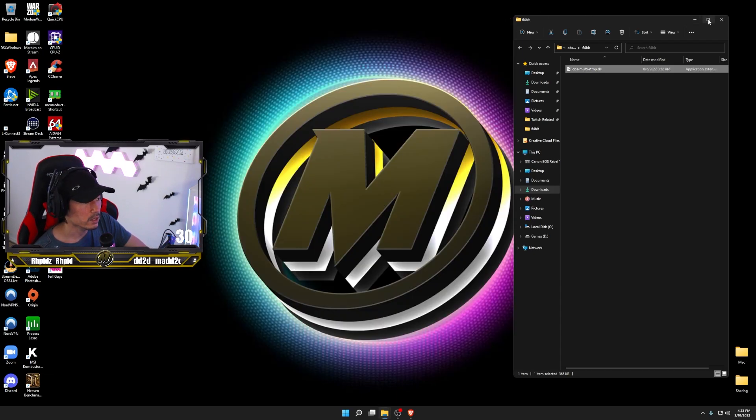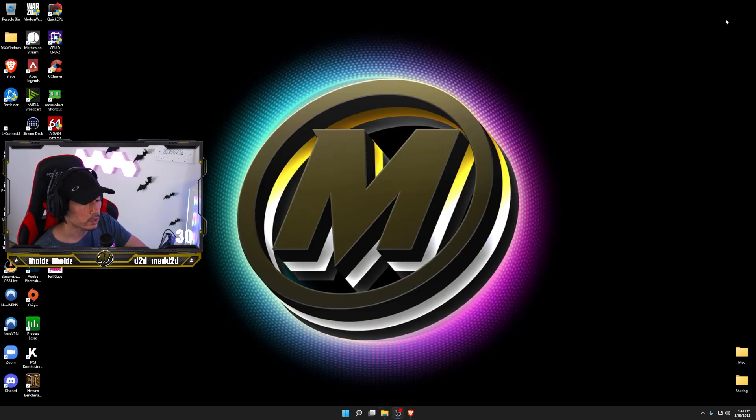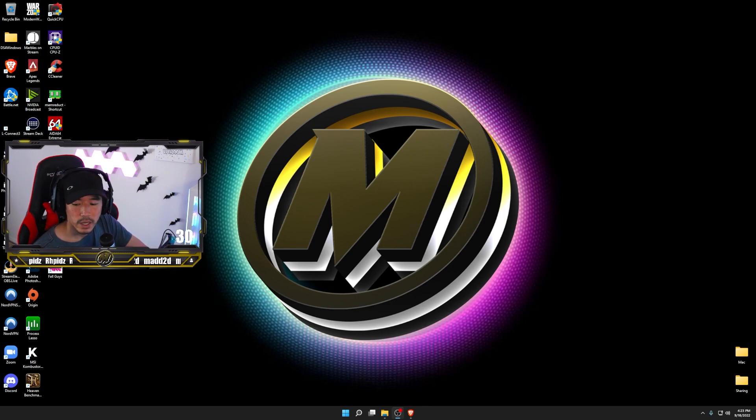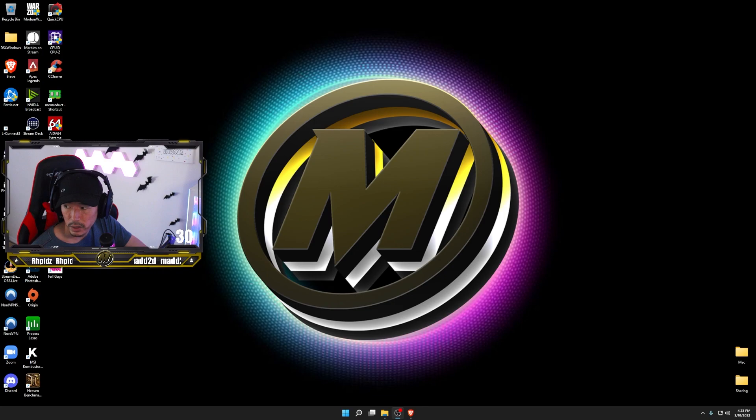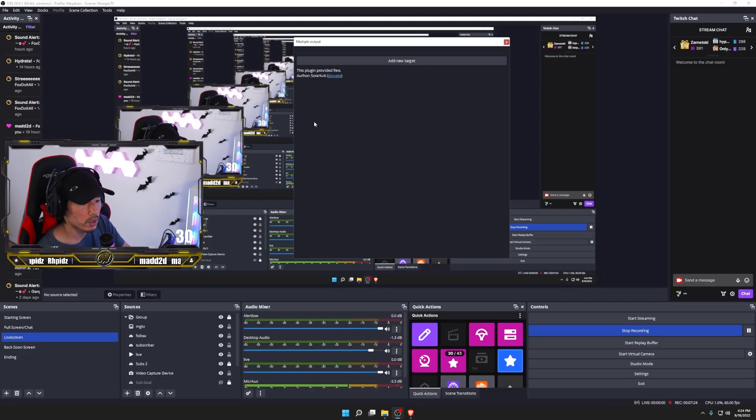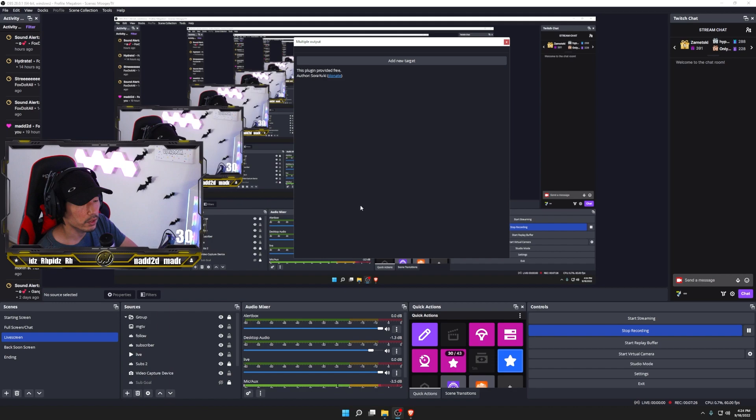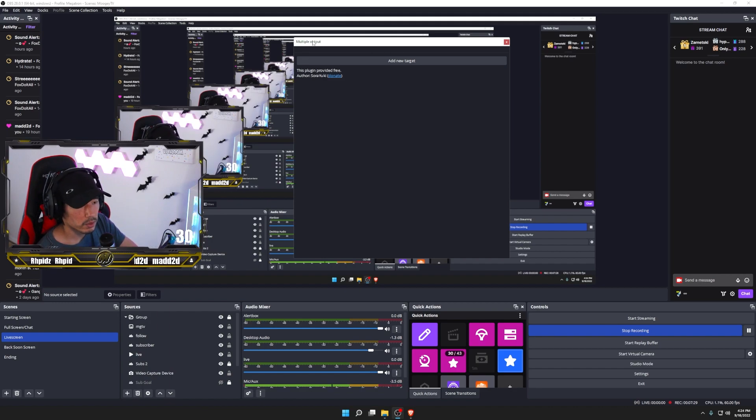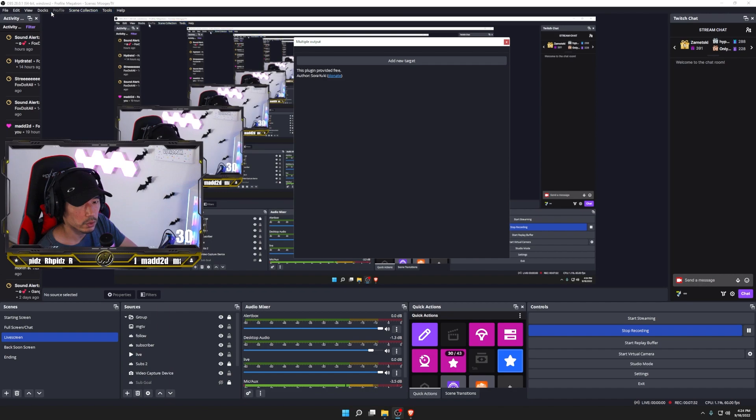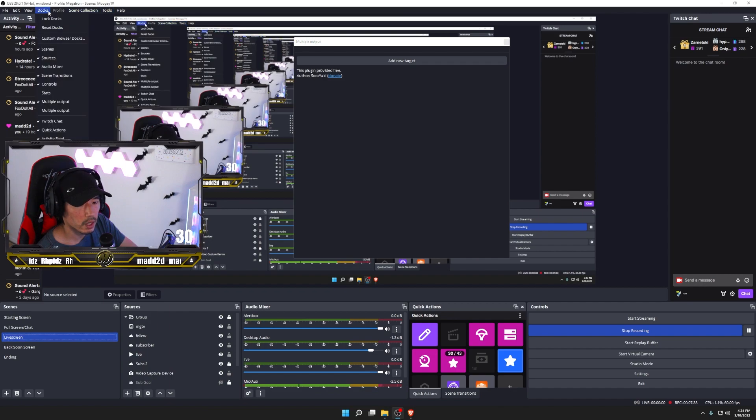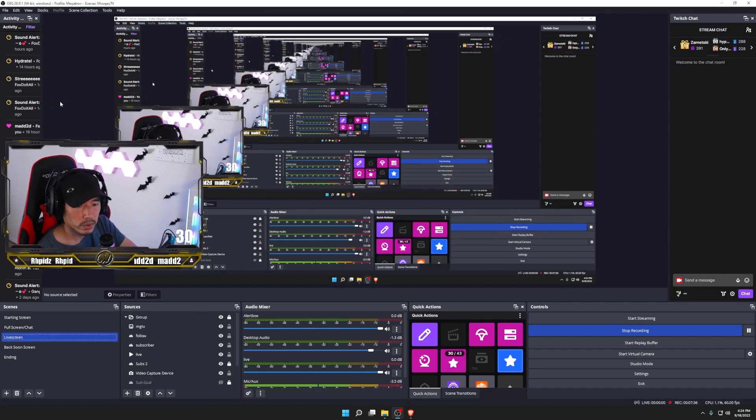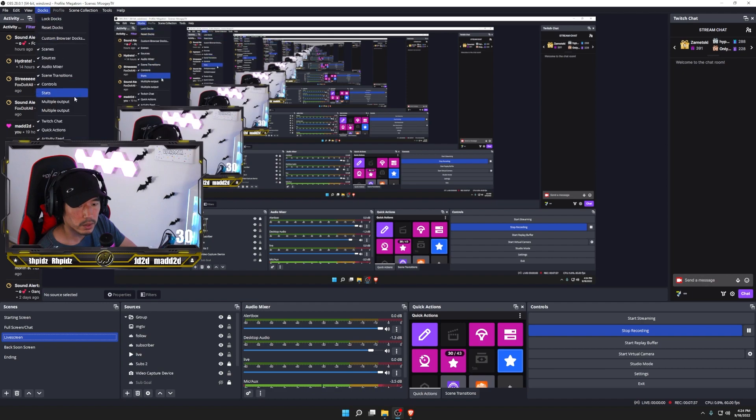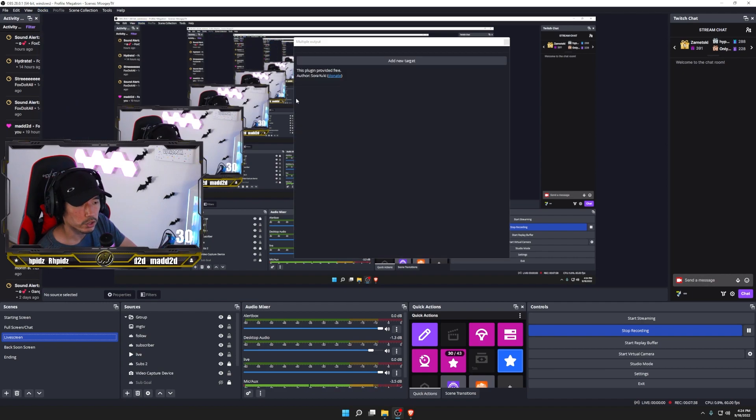But that's essentially what you're going to want to do. It's going to ask you for permission, for admin permission. Just say yes, move the folder or files in there, and that's it. So once you open OBS, this is what it's going to look like. You're going to notice a new plugin right here that pops up. It's called multiple output. If you don't see it, go into docs and click on the multiple output right there, and it should show or hide it.